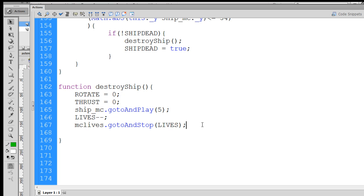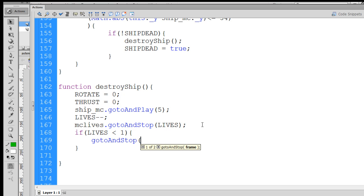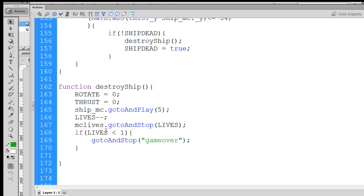So this is a good place to also check to see if lives is less than 1. If lives is less than 1, then guess what, the game is going to be over. We could say go to and stop the game over frame label. Then that means we have 0 lives left, then go to and stop game over.